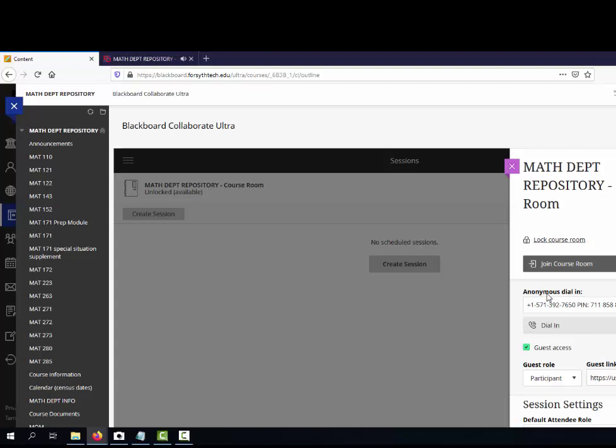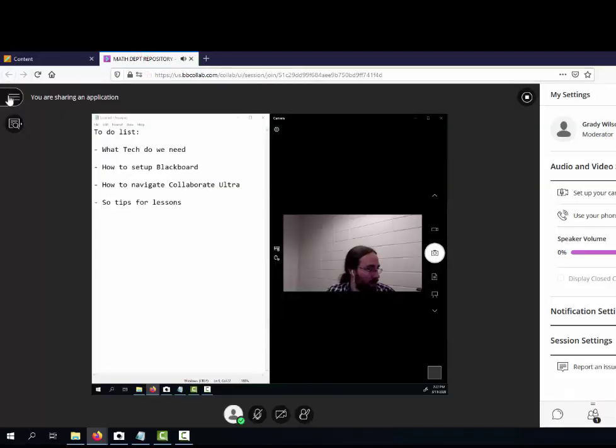If I'm going to use separate audio, like my cell phone, and if you're not completely confident with your internet connection, calling in from your cell phone for the audio and then connecting to the session from your computer is a good idea. Because if something happens and you lose connection with your computer, you're still at least able to talk to your class.